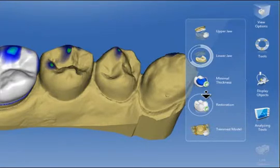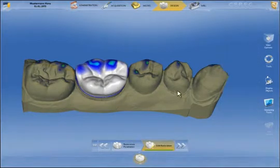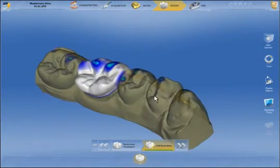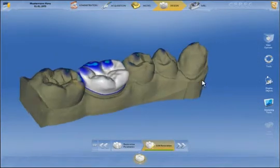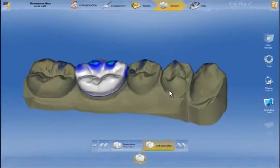We click on the lower jaw model, hold the left mouse pressed and drag down to increase its transparency. This makes it easier to assess the proximal contacts.